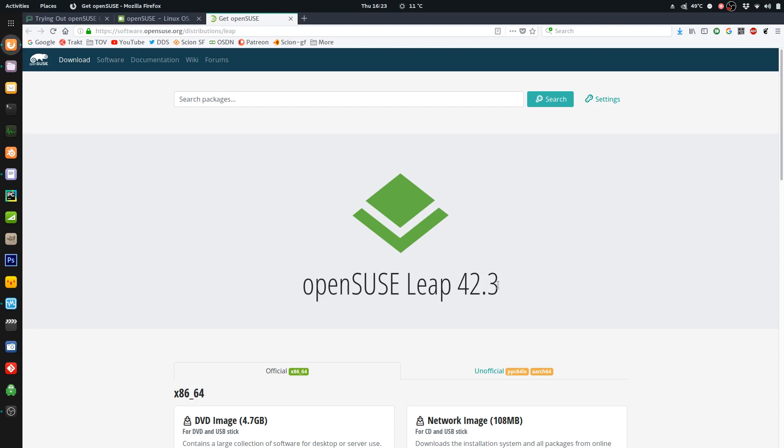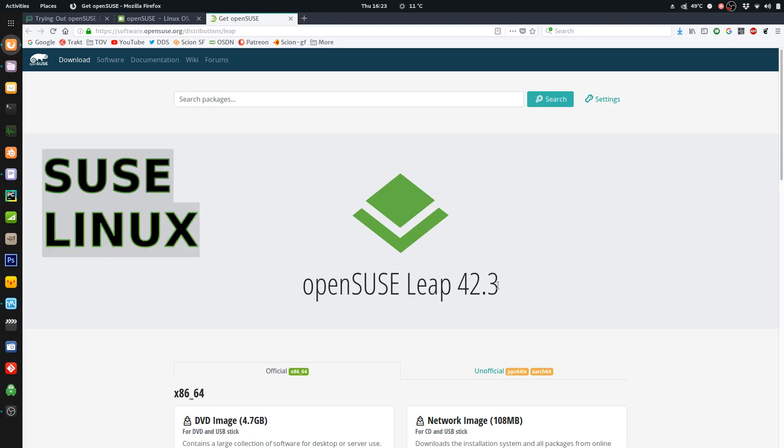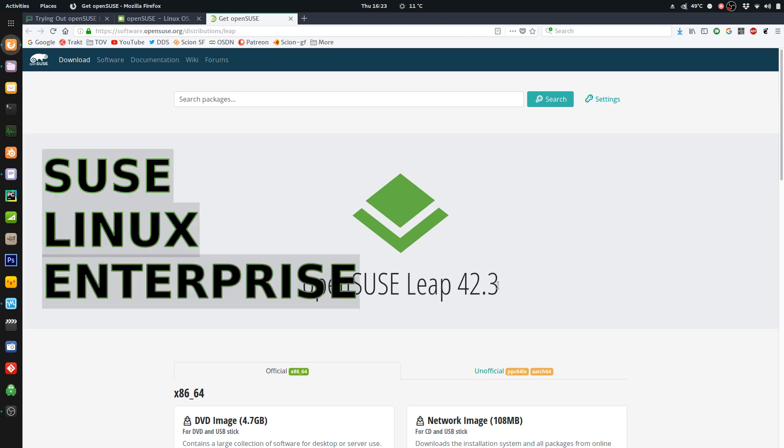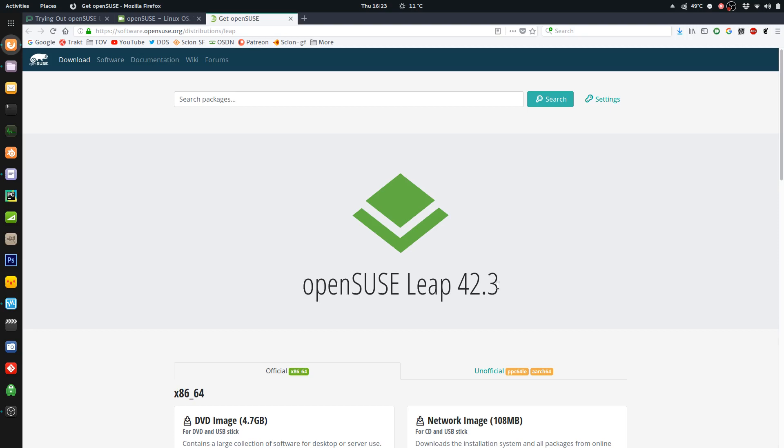And you might be wondering, why am I reviewing Leap 15? Well, Leap 15 the version is so that they line up with SUSE SLE, the SUSE Linux Enterprise. And that's what runs on servers, that's what corporations use.